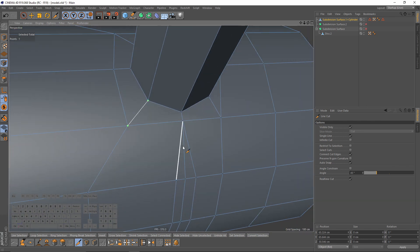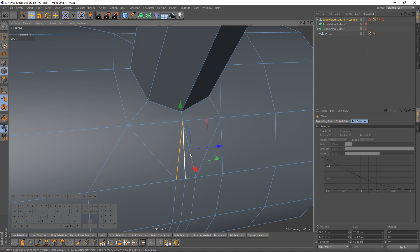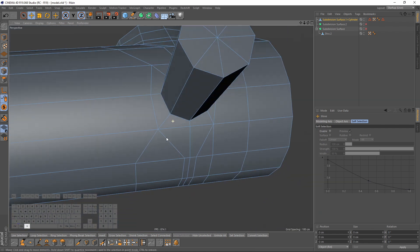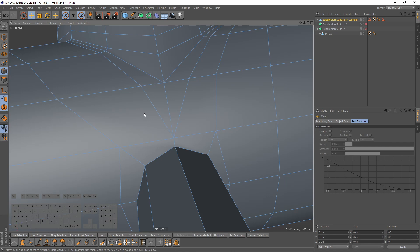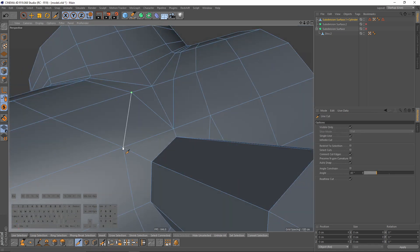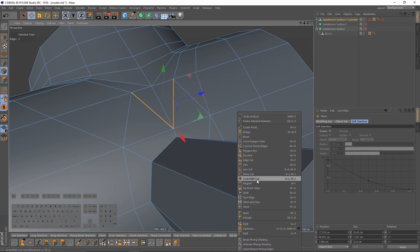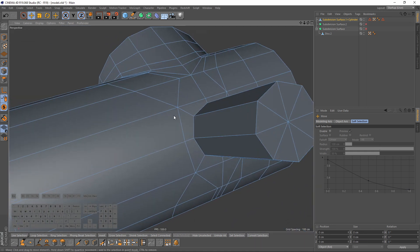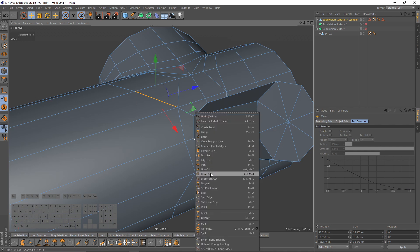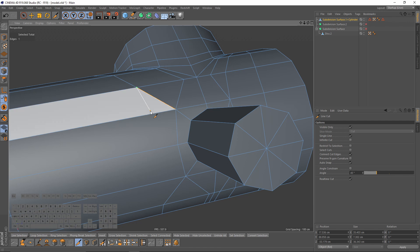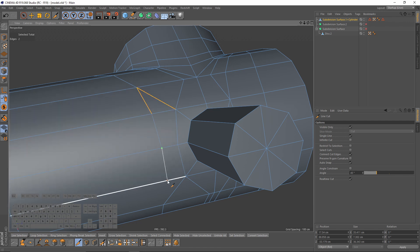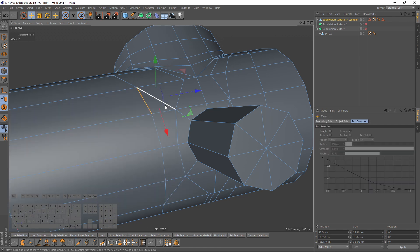Now I will fix these triangles. I will create a new path. Select these two edges, right-click and dissolve. Same here — make a cut, select these ones and dissolve. Now I need to fix here — right-click line cut and make a new path. Now we can remove this.